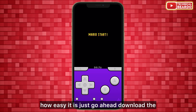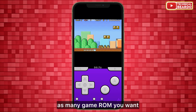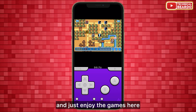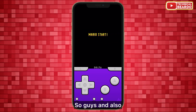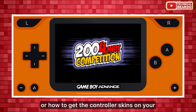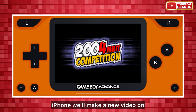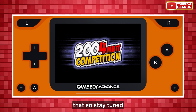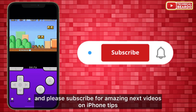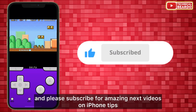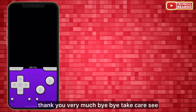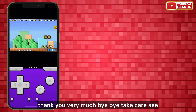That's how easy it is — download as many game ROMs as you want, import them into Delta, and enjoy. If you want to know how to change or get controller skins on your iPhone, we'll make a new video on that, so stay tuned. If you like this video, please like and subscribe for more iPhone tips and tricks. Thank you, bye!